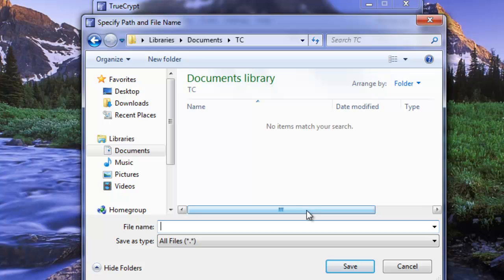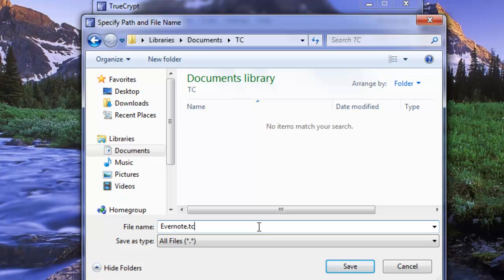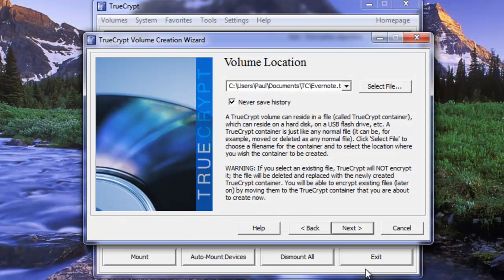Now this can be a file anywhere on your system that you choose, on any drive or partition. Just as long as it's accessible when you need Evernote to be accessible. Okay so let's just call this Evernote.TC. And again this can be any name as well. It doesn't have to end with TC. You could just as well call it private.file. It wouldn't matter at all as far as TrueCrypt is concerned. Okay let's click save.